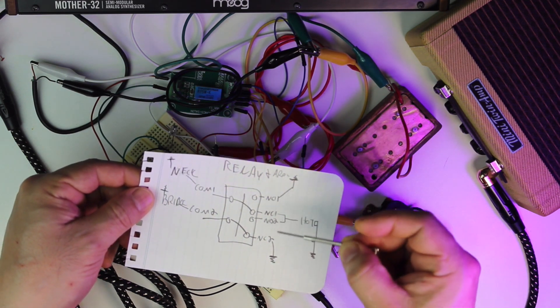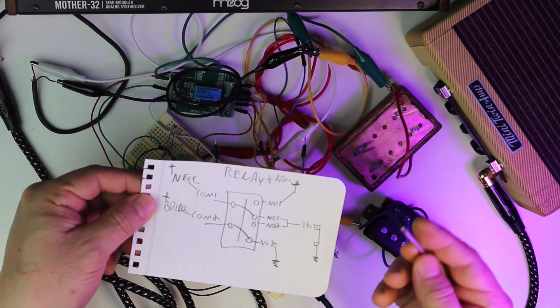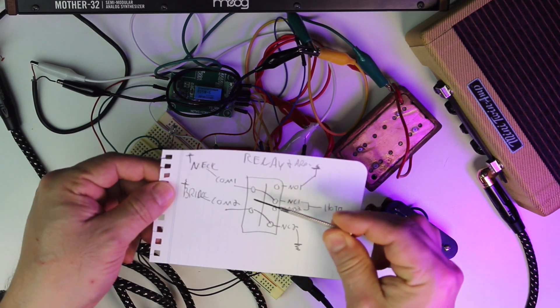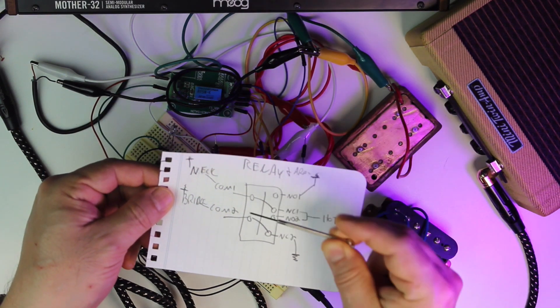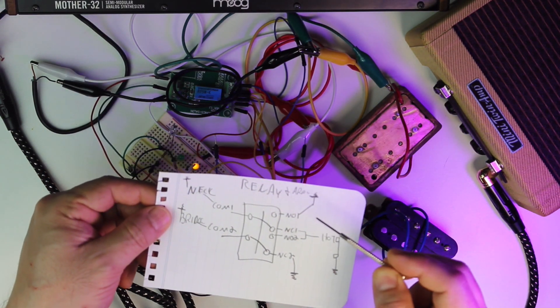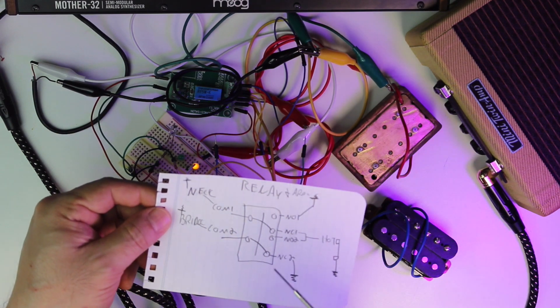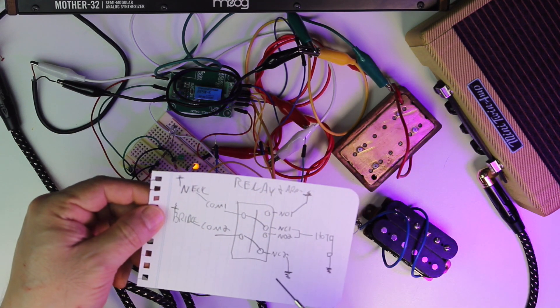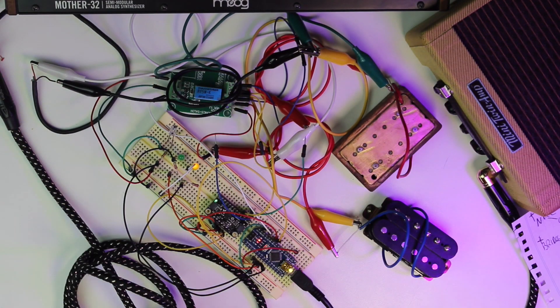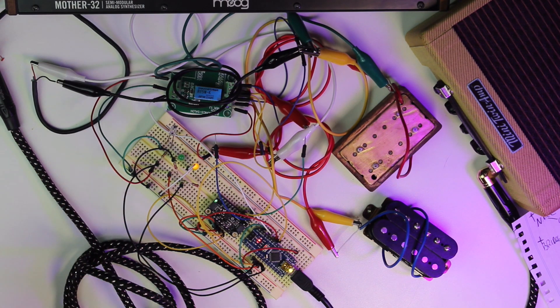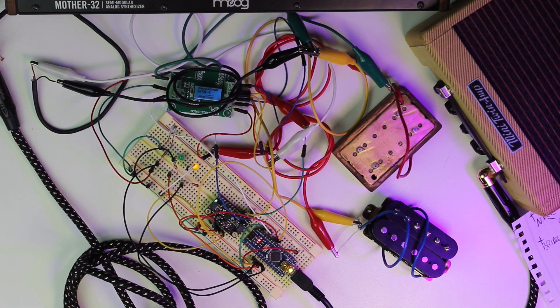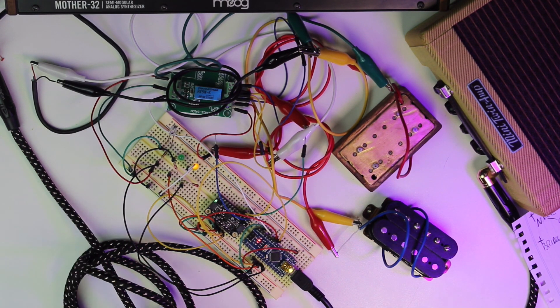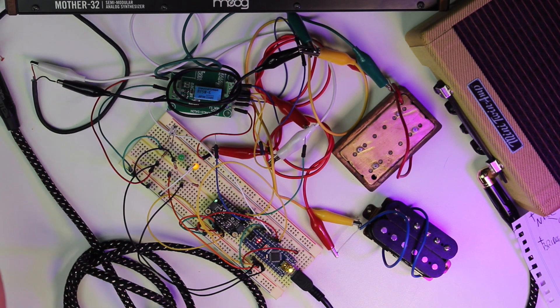So the idea is, as the switch, there's always going to be one pickup going to the jack and the other going to ground. And that's kind of important so that we can keep everything nice and quiet. We want to essentially just short the pickup that's not being switched to.